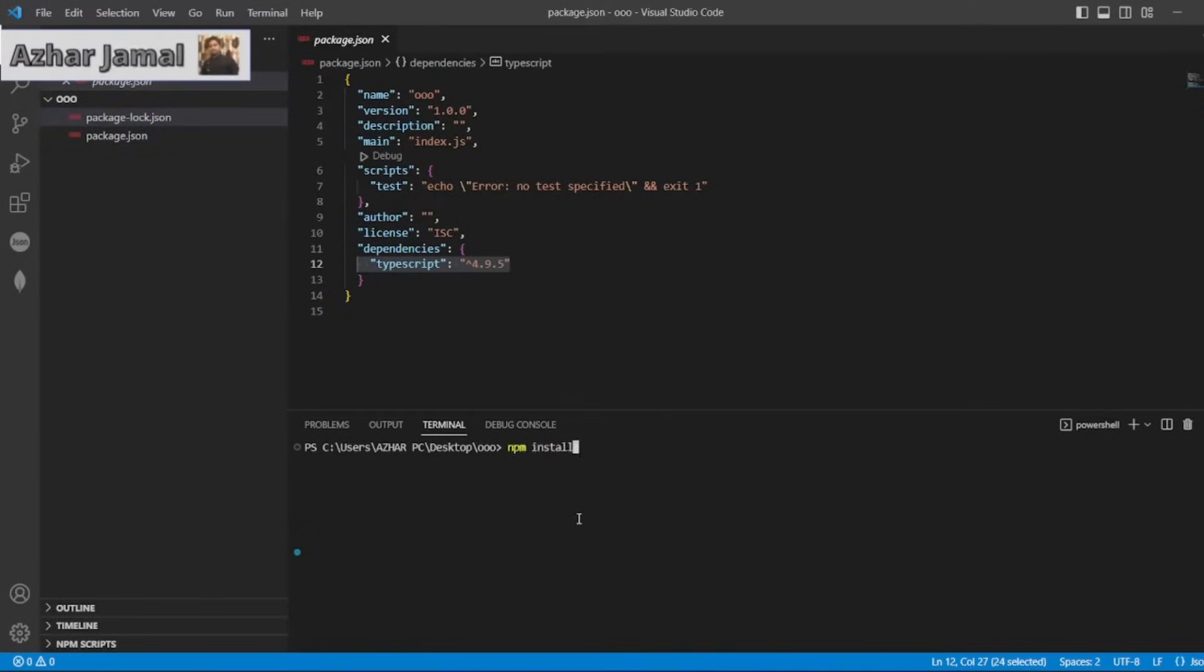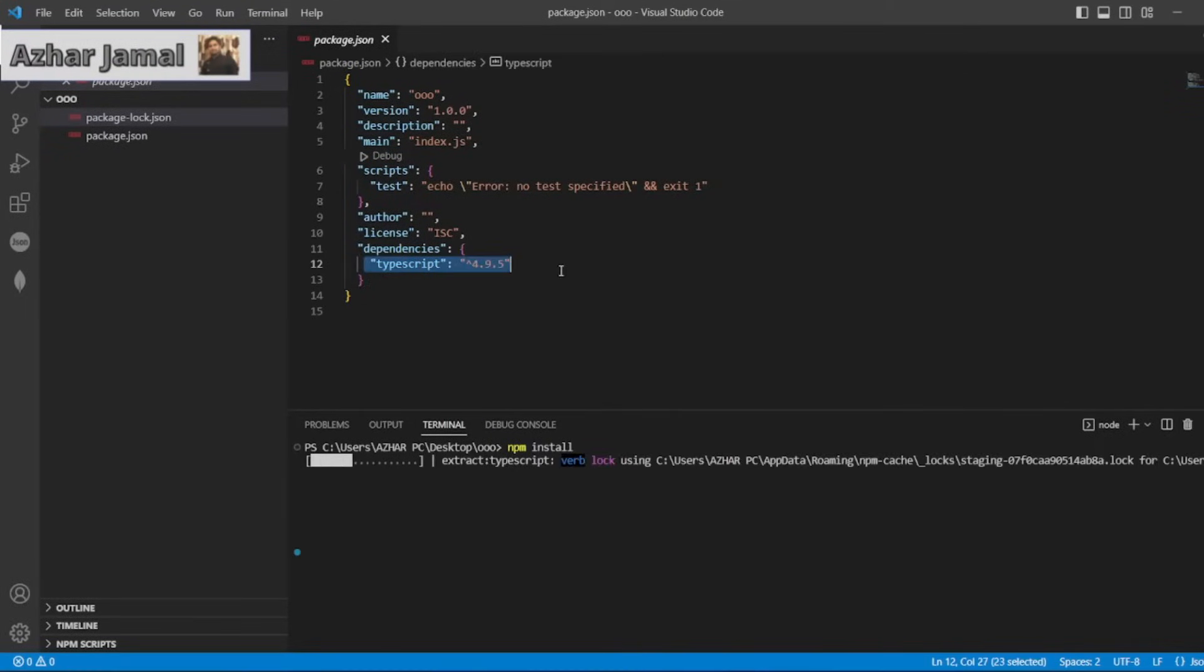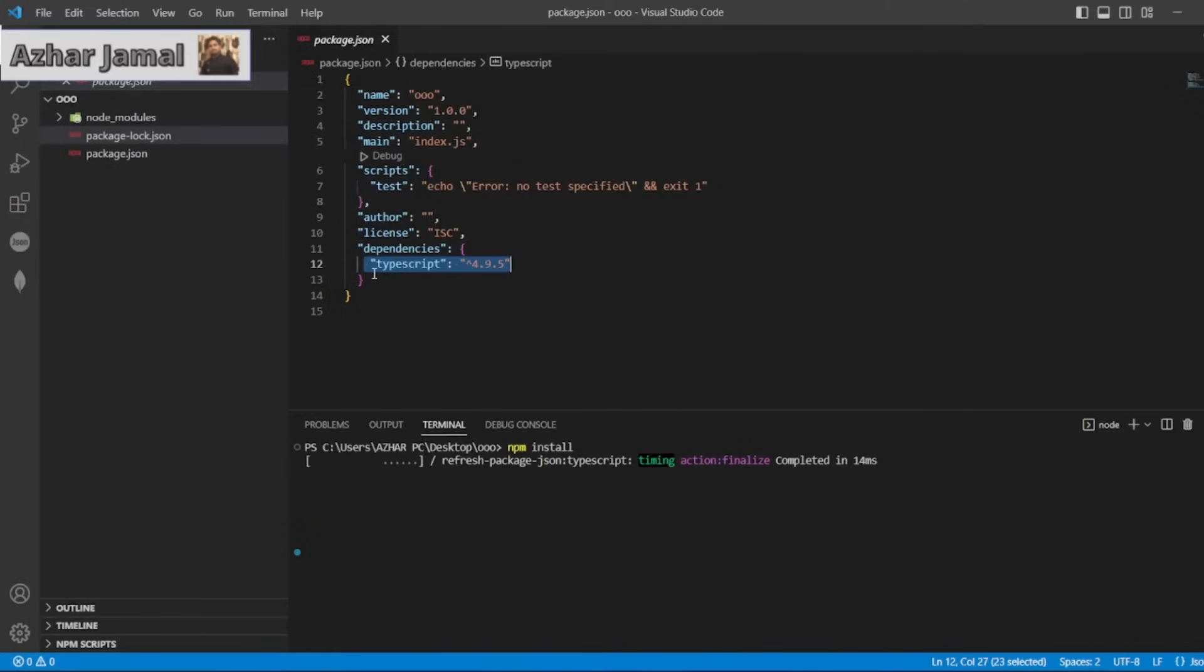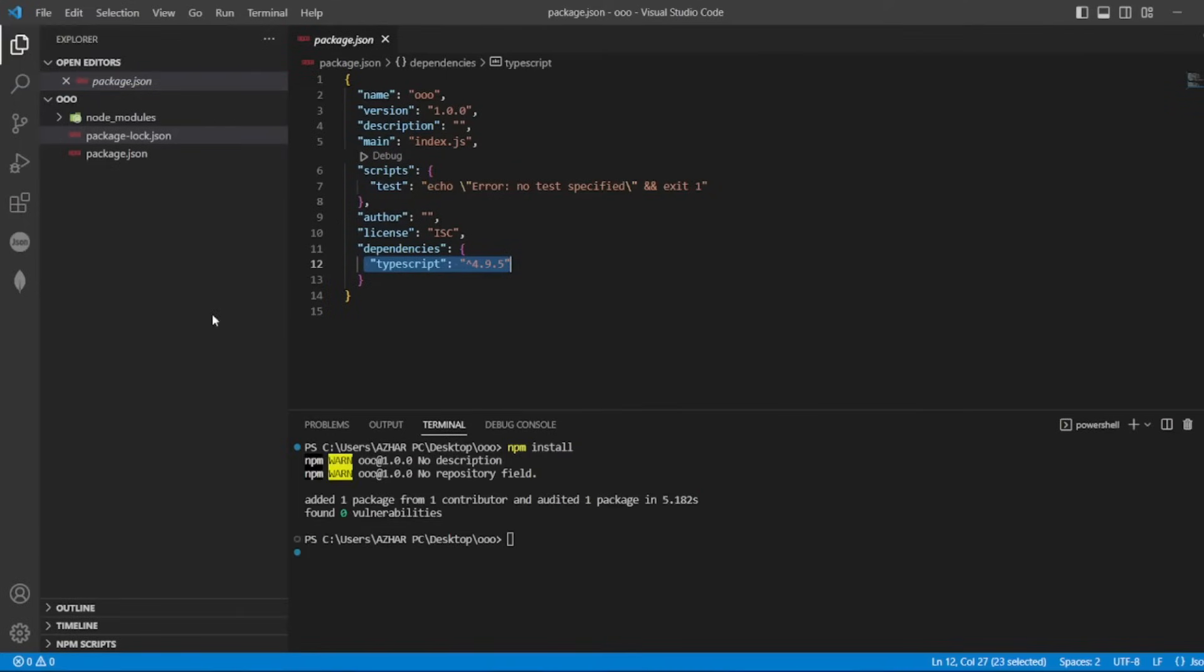If I try to install npm install here, it will install exactly the dependency which is there. So it will look for the package.json there and it will try to install this typescript. So now npm install, it got one package from one contributor.